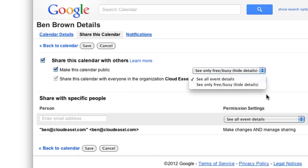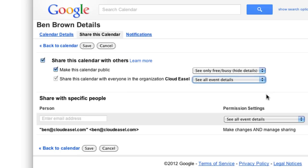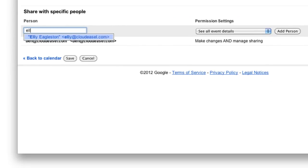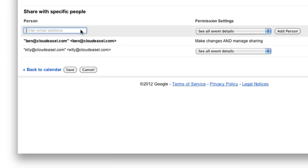Another way to share your calendar is with specific people or groups. Start by adding the email address of the person you want to give access to your calendar, and press Enter on your keyboard or click the Add Person button. In this example, I'll share my calendar with Ellie from HR.